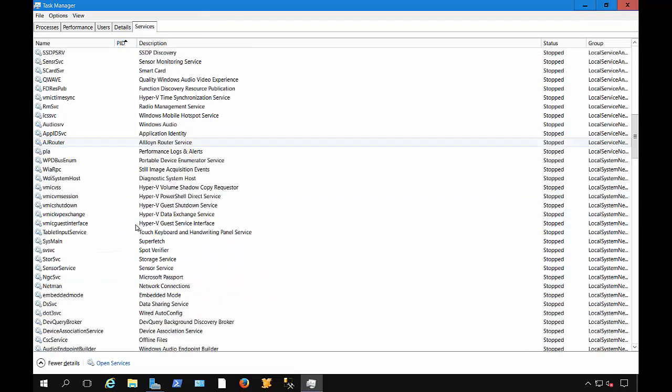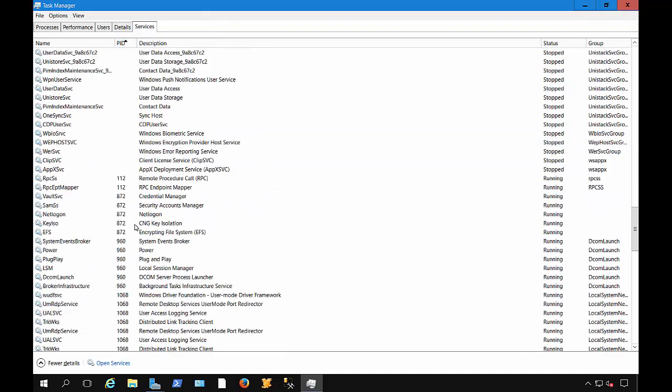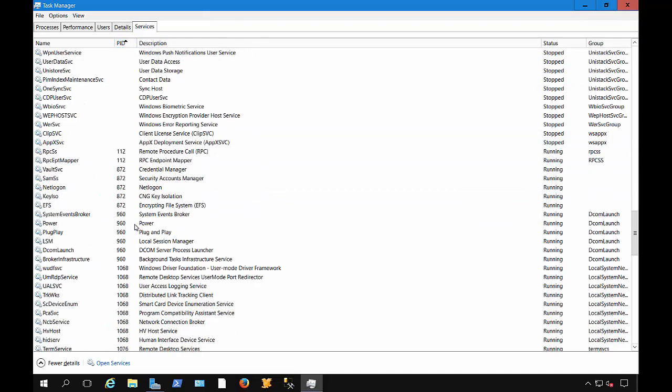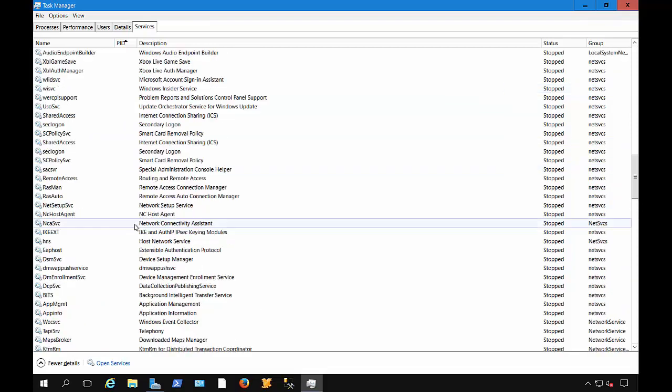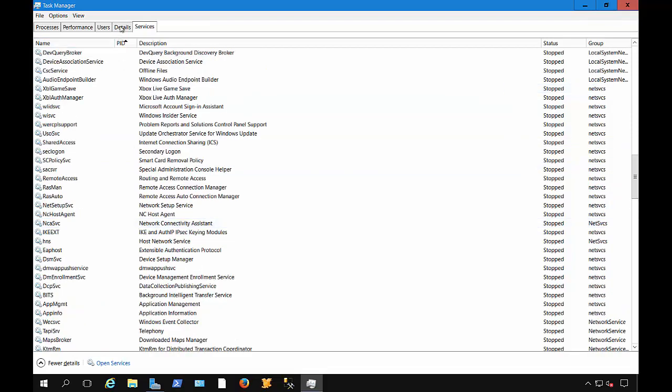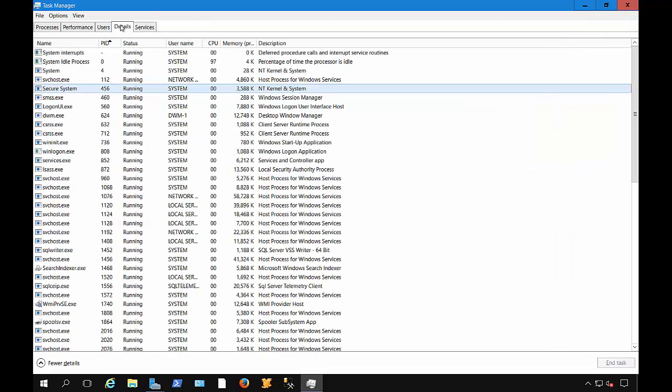Now, in this particular case, I'm not sure there is one. Let's see, nope, there's no service that is also an executable in that particular PID. Let's do it the other direction, though.